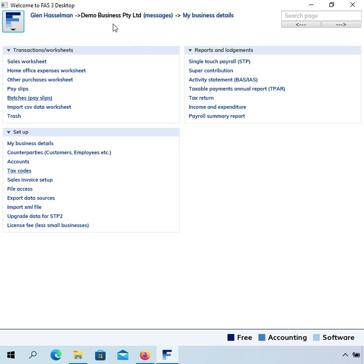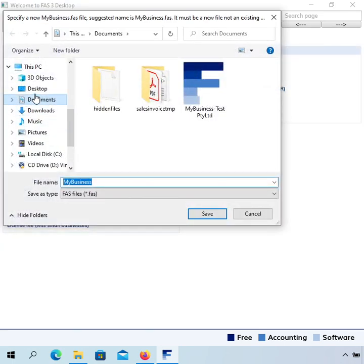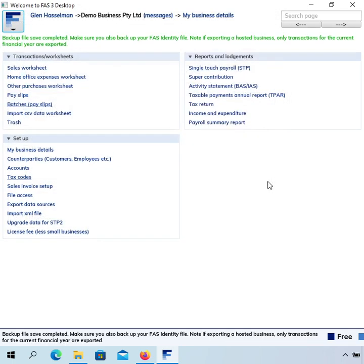I've just opened up this file and I've processed a couple of payrolls through this file using Single Touch Payroll 1, using the previous version of the software. So the first thing I want to do is do a backup of this file. I'm just going to click on File and then Save Backup File, and I'll just put it on the desktop.